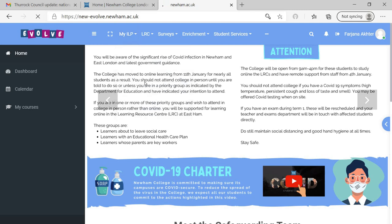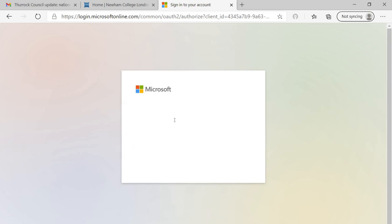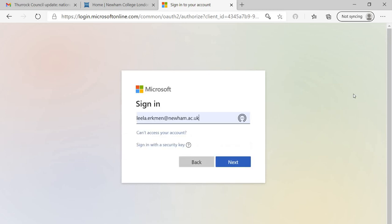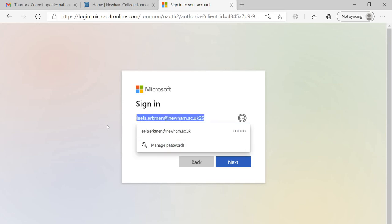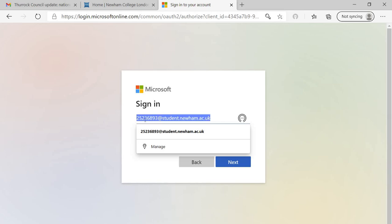If I click on MS Office apps, now it's going to ask you to enter your email ID and password. Email ID is nothing but your student ID. Delete whatever you find. Your email ID is student ID—your student ID, not this one—at student.newham.ac.uk.